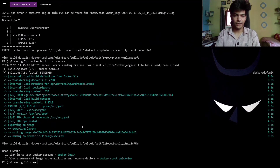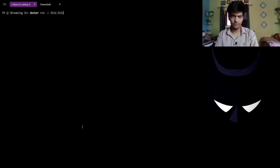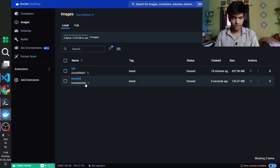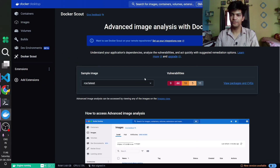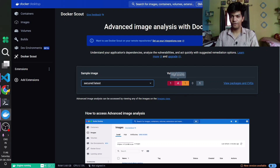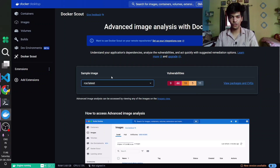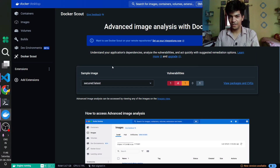Finally, we deploy this secured Docker container using docker run with the same port bindings, naming the container secured and using the secured image. Comparing the two images in Docker Scout: the original rce:latest image had over 70 vulnerabilities, while the secured Chainguard-based image has only 7. This clearly shows the significance of securing your Docker images and development workflow both in development and in production.